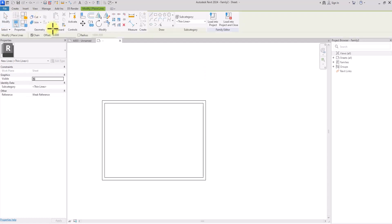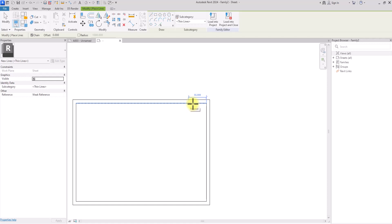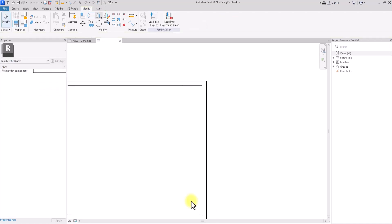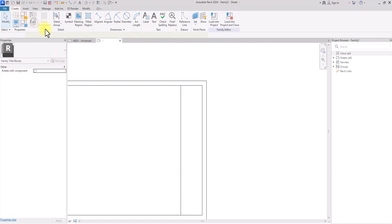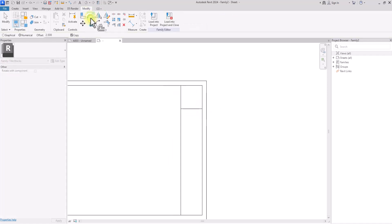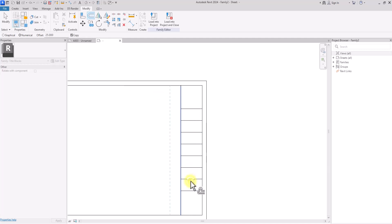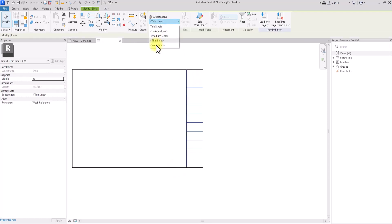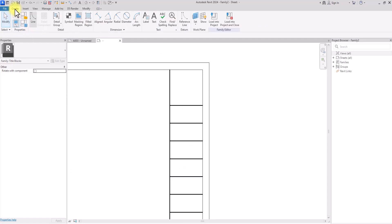Going to Create again, we'll go to thin lines to begin drawing the title block layout. I usually start with thin lines to finalize the layout, then replace them with thick lines later. I'm going to start by drawing a 50mm vertical panel for the title block. Then going back to Create and Lines to create the segmentation — the first segment will be at 50mm and the subsequent segments at 25mm each. I'll copy this line repeatedly across the panel, then select all these lines and change them from thin lines to wide lines.